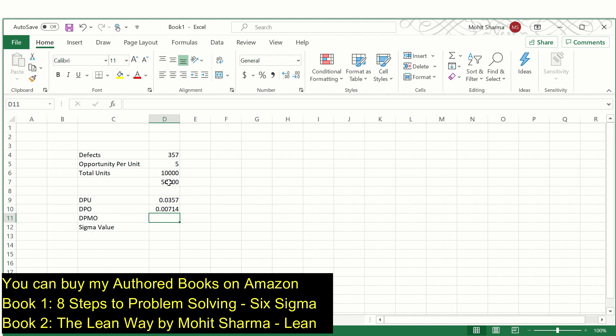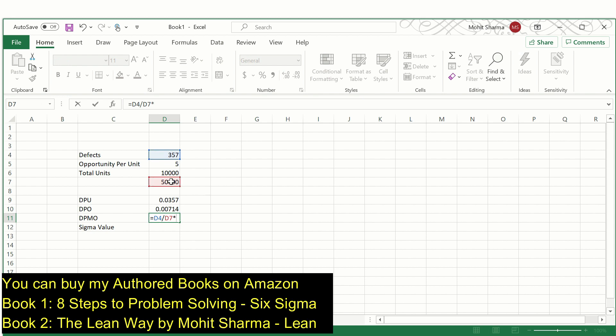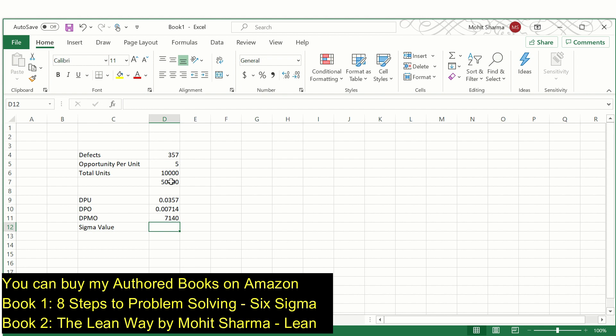The next is DPMO — defects per million opportunities. The formula for this is defects divided by total opportunities multiplied by 1,000,000, which equals 7,140.